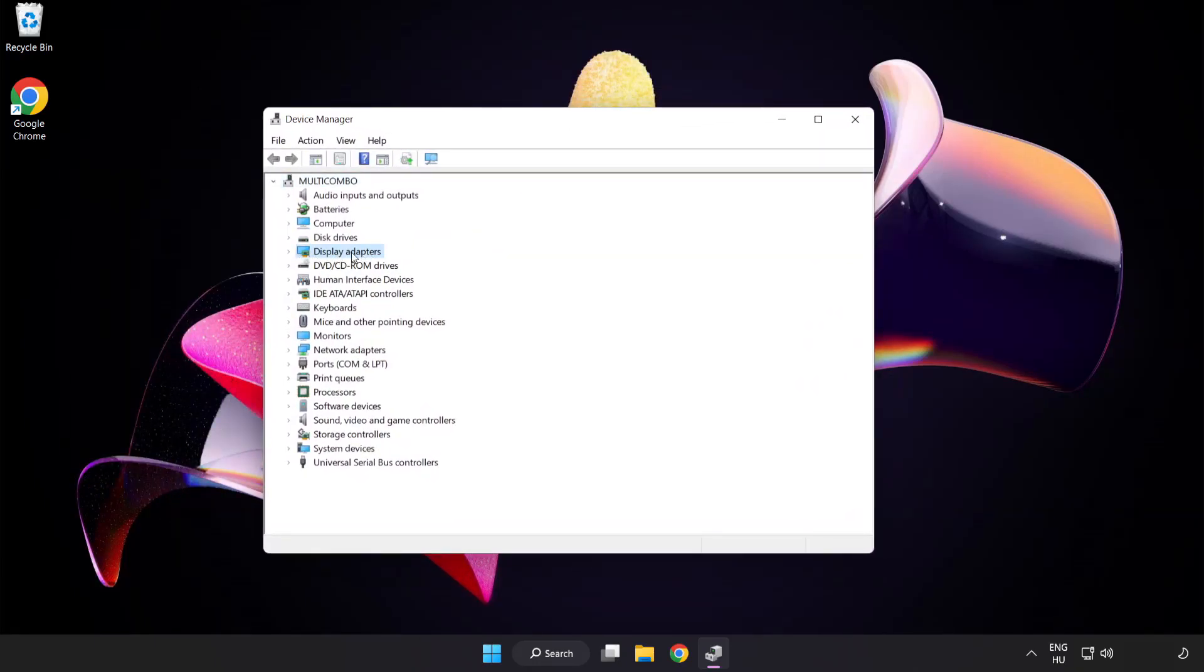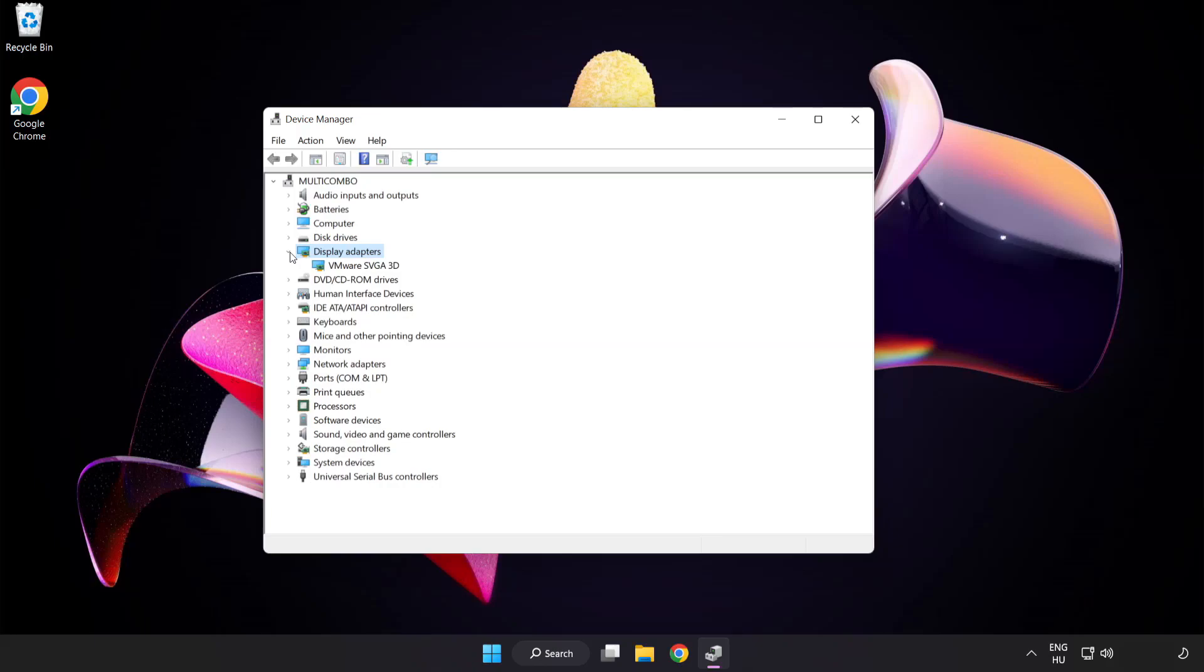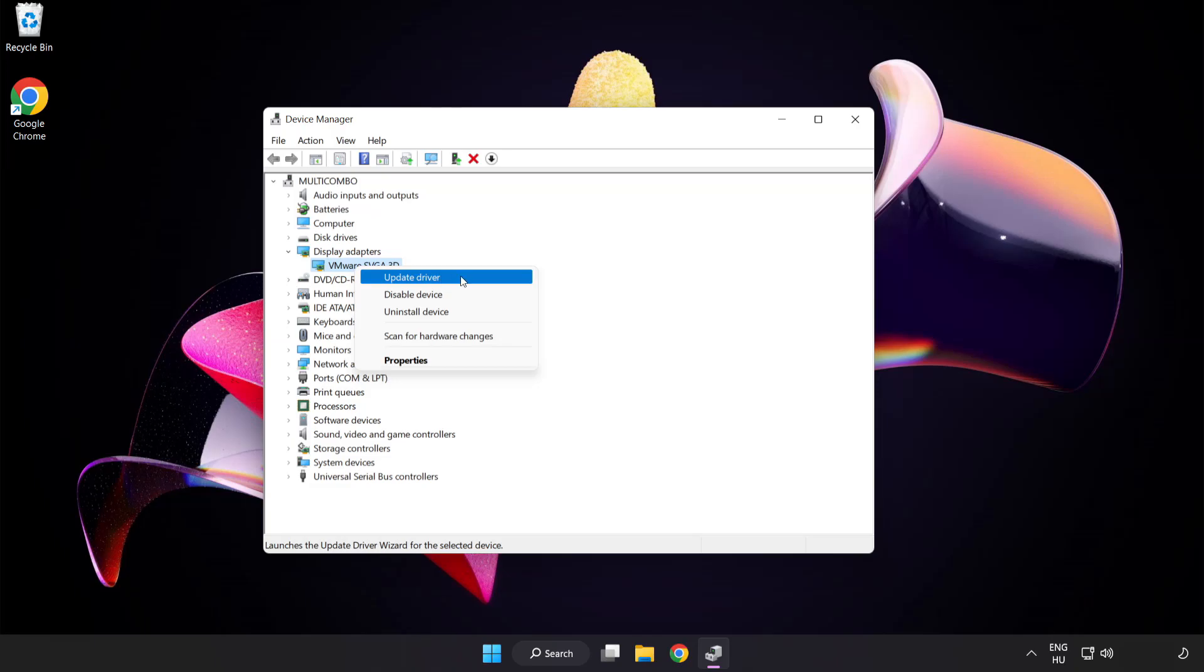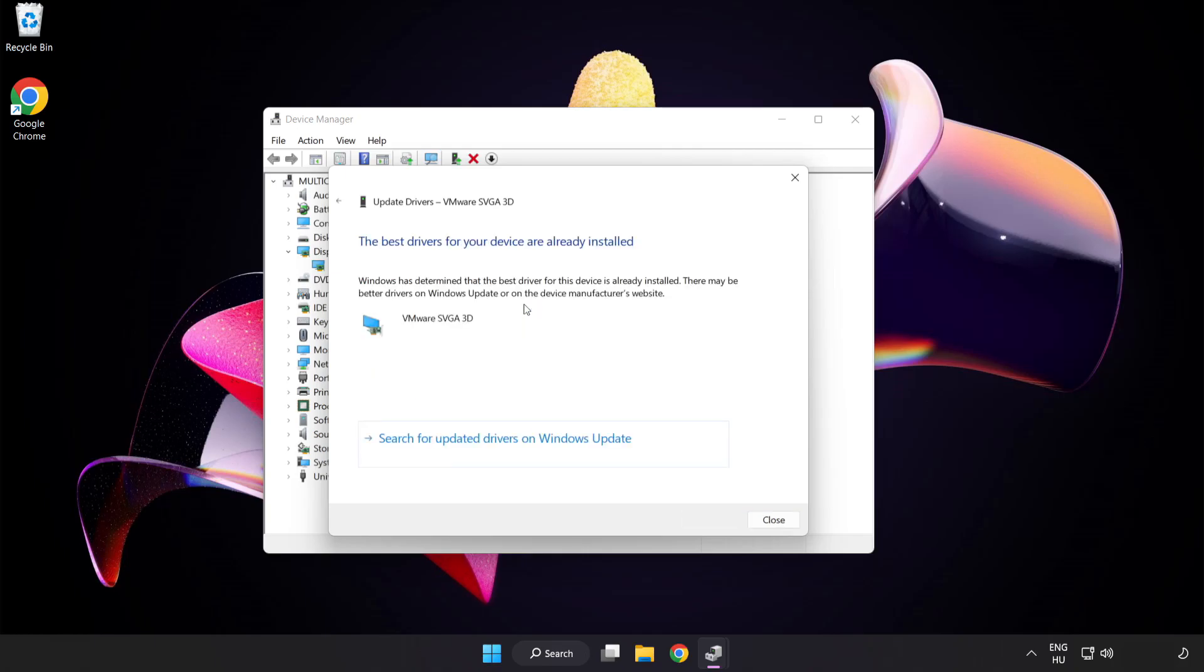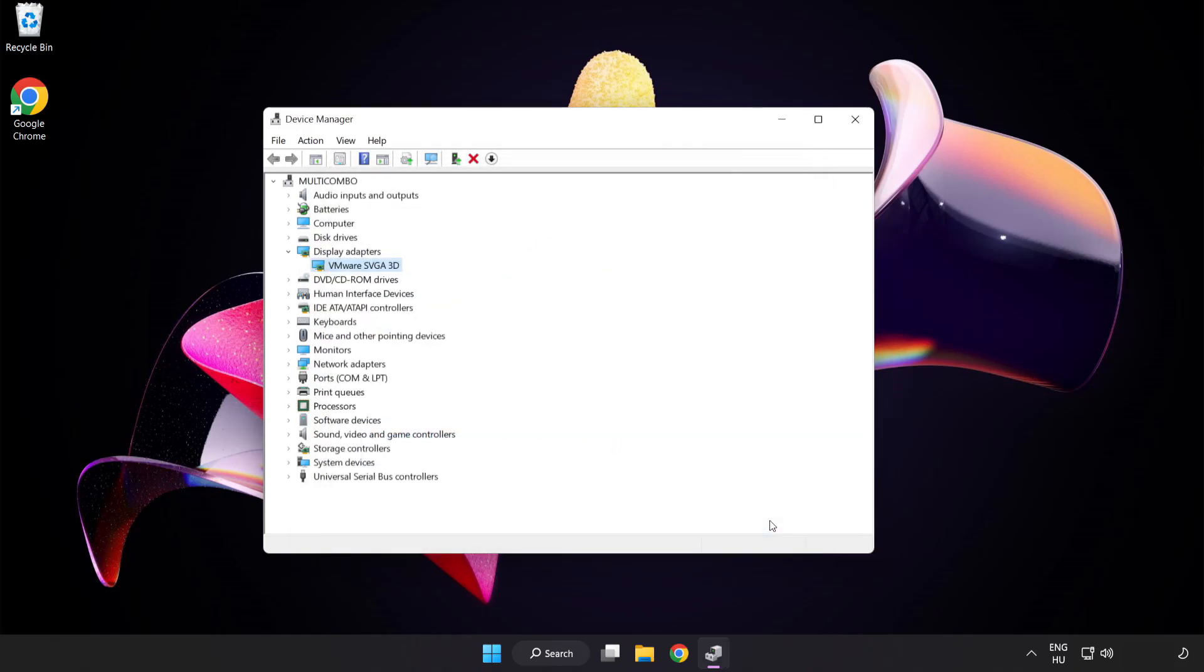Click Display Adapters, select your display adapter, right-click and update driver. Search automatically for drivers. Wait for installation to complete and click Close. Close the window.